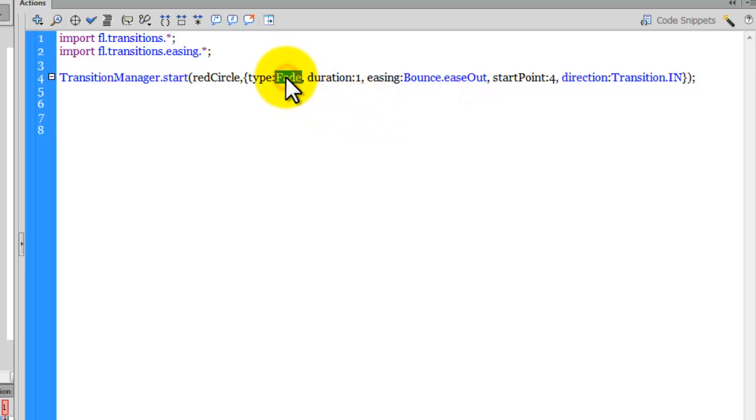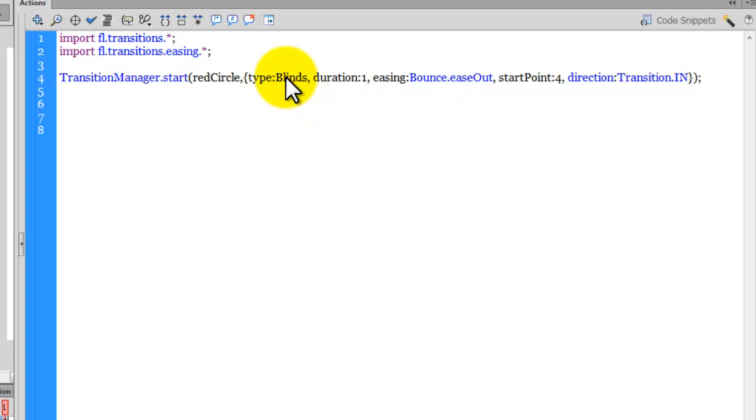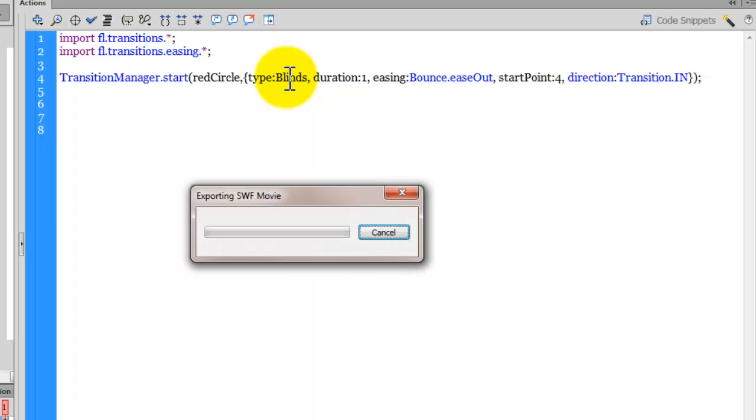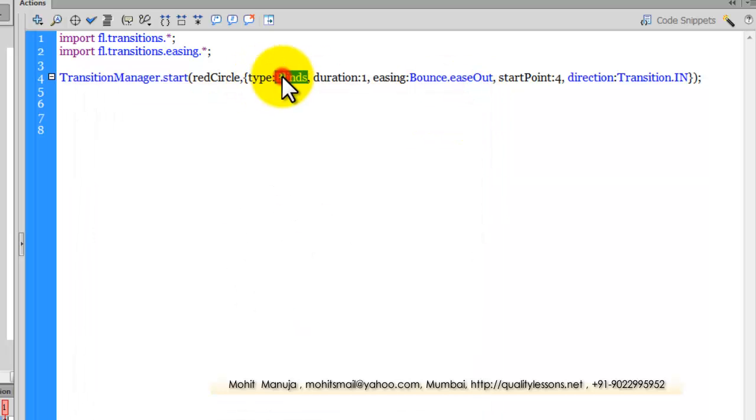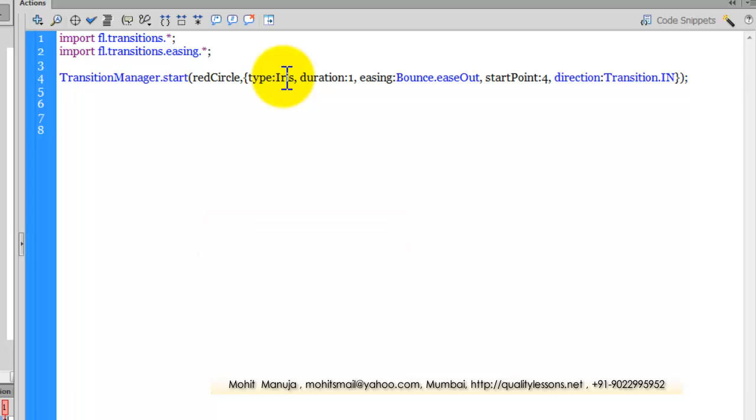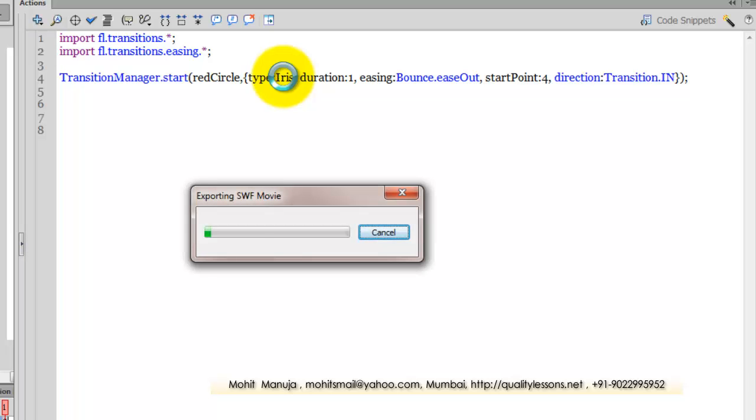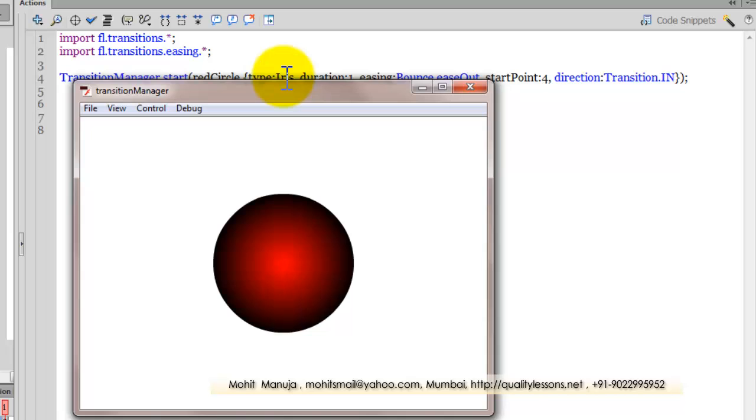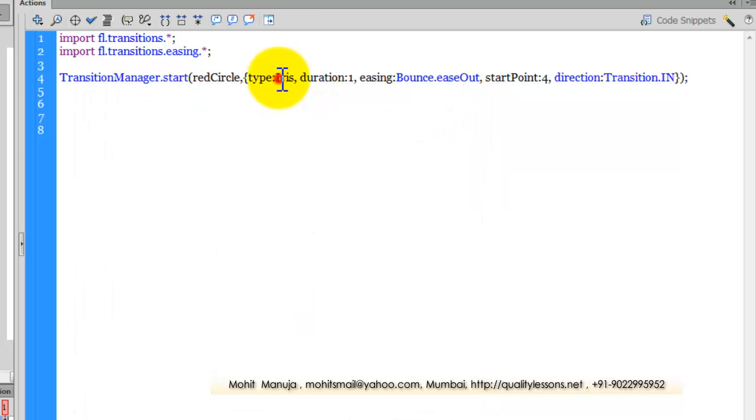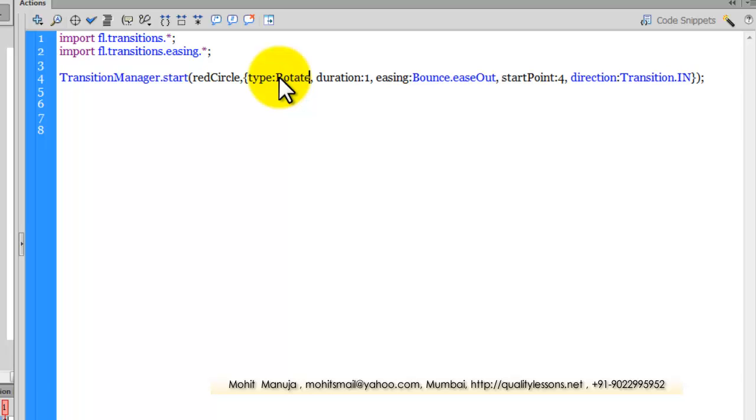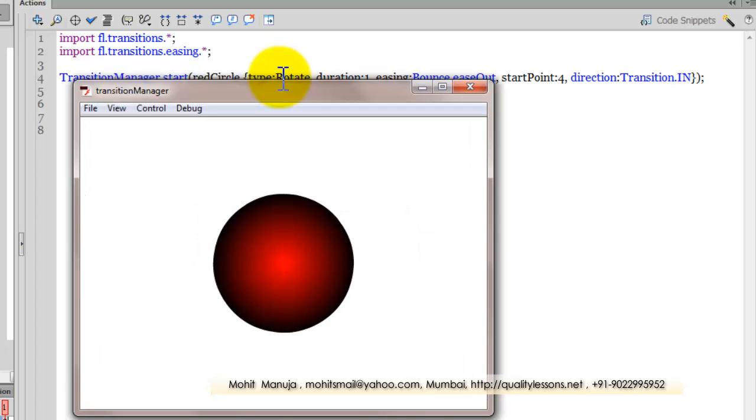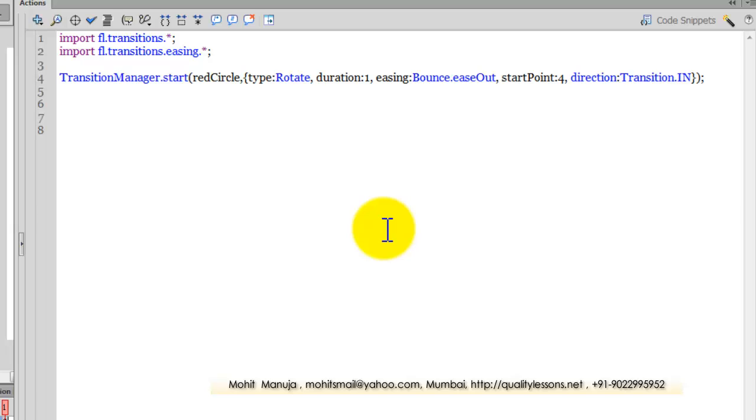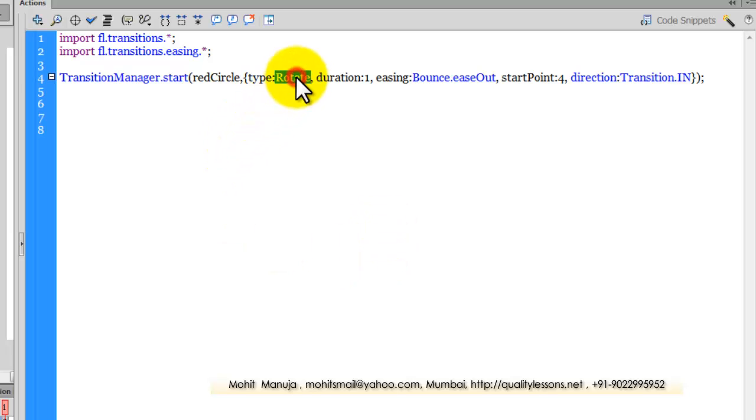Let's check the blinds. And the iris. Or the rotate. Obviously when a circle rotates, you wouldn't ever come to know, because it's a circle and the registration point is center, so you wouldn't see that happen. Let's try the wipe.